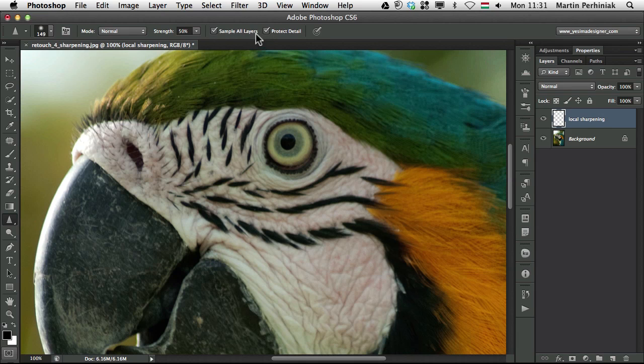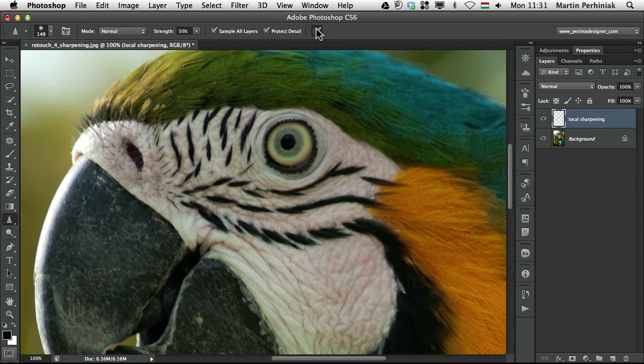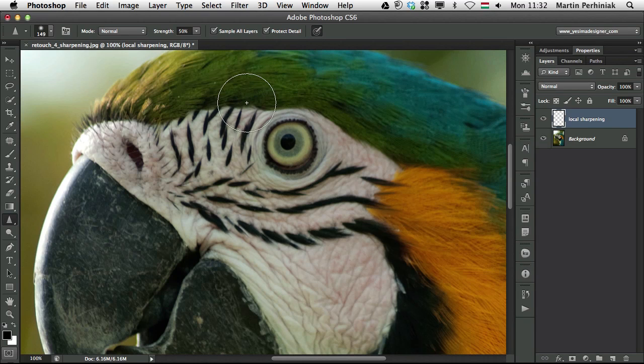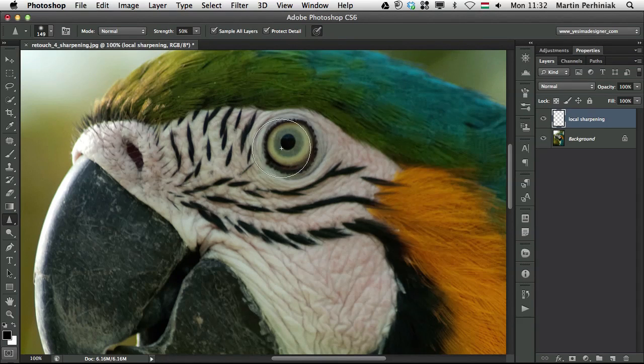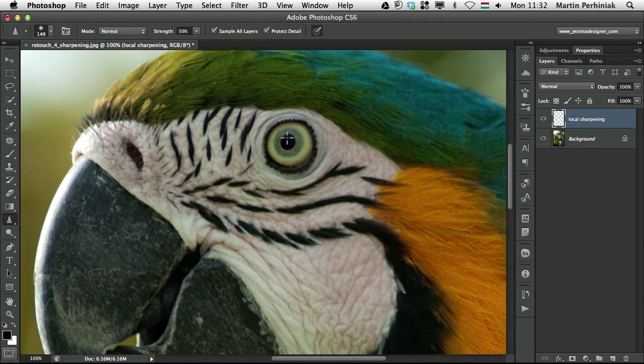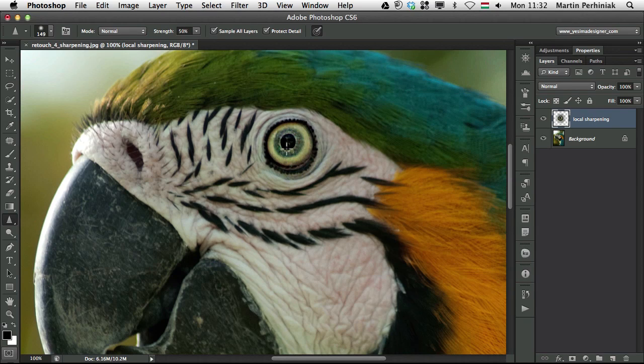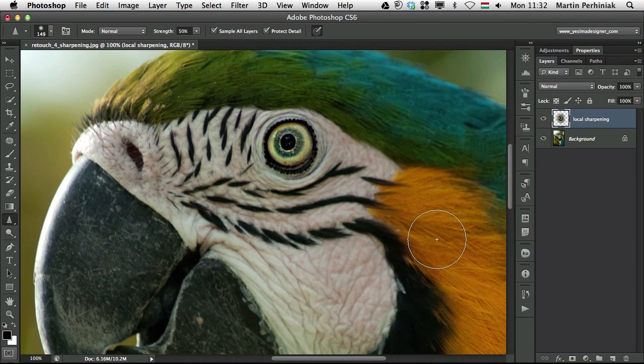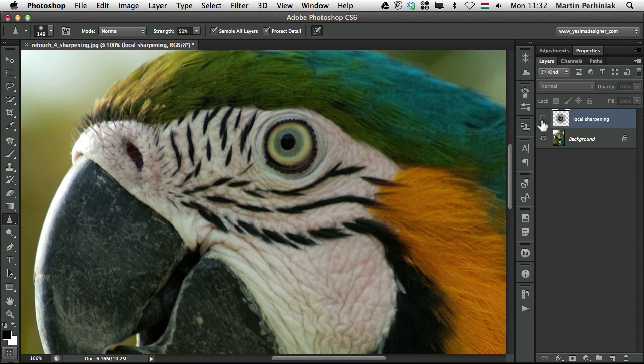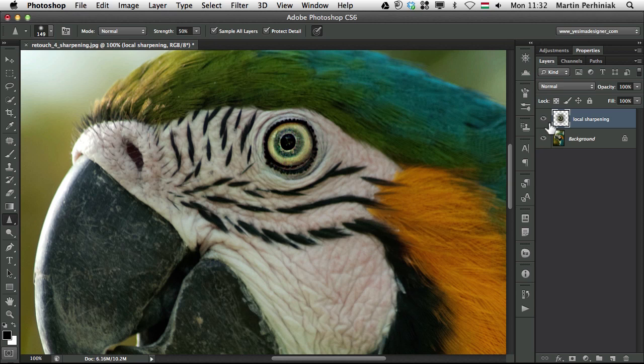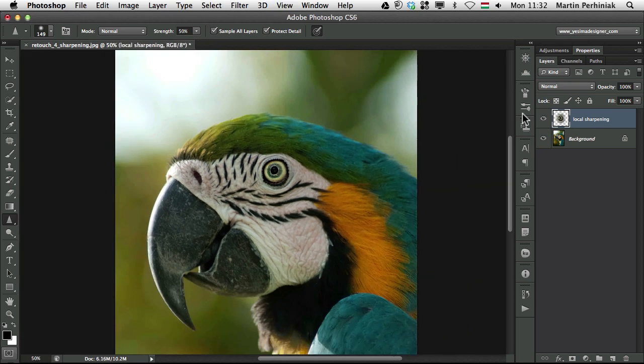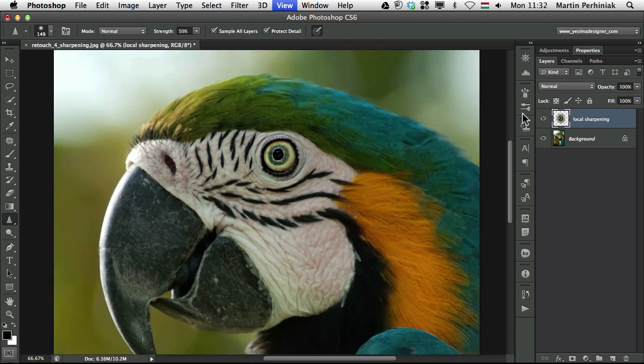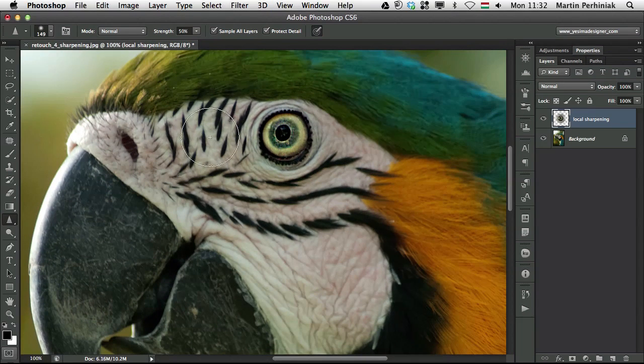If you have a tablet, you can use the pressure for the size of your brush. And I am going to start straight away drawing over the eye. So I draw over once or twice, and then I'm going around the edges. And now if I turn off my layer, you can see this was before, and this is after. So it's a huge difference already. And this tool adds a lot of contrast to the image itself, to the details that we draw over.